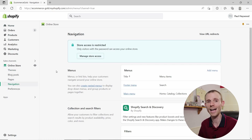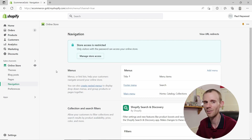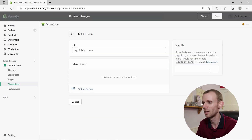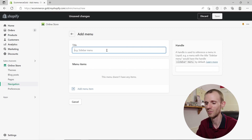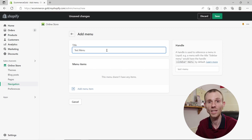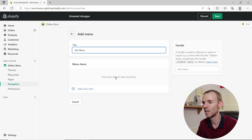By default, Shopify adds two menus: the footer menu and the main menu. But if you want to add an additional menu, this is very simple — just click on Add Menu in the top right, then add a title for this menu. We'll call it 'test menu'.